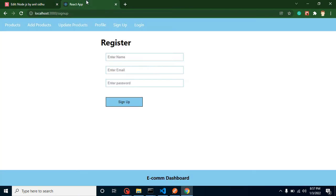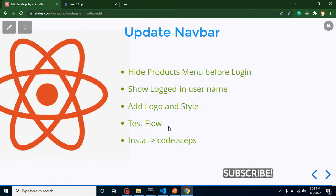Second, whenever a user is logged in, we are not able to tell which user is actually logged in, so we will show the logged-in username. Third, we will add a small logo to our project — every project should have a logo, and this will also show beginners how to add an image in React.